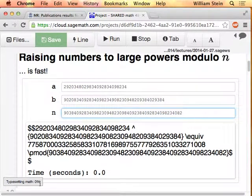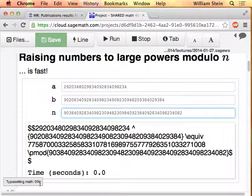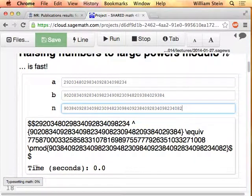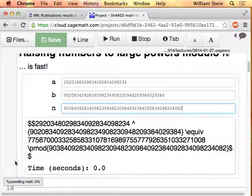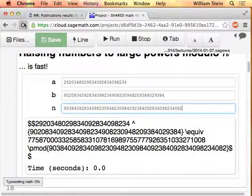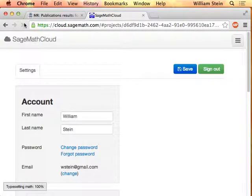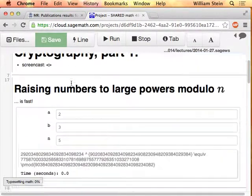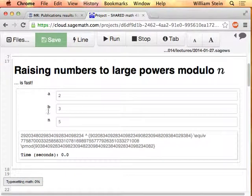Unfortunately I just figured out how to trigger a bug in the typesetting. It crashed the typesetting math when I was repeatedly doing it over and over again, which is pretty annoying. The only way to fix that is to refresh the browser. So that's what I shall do.